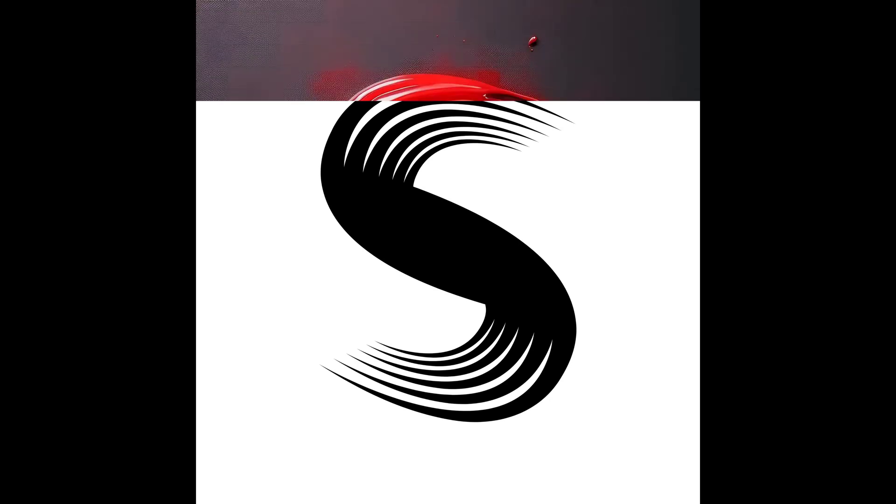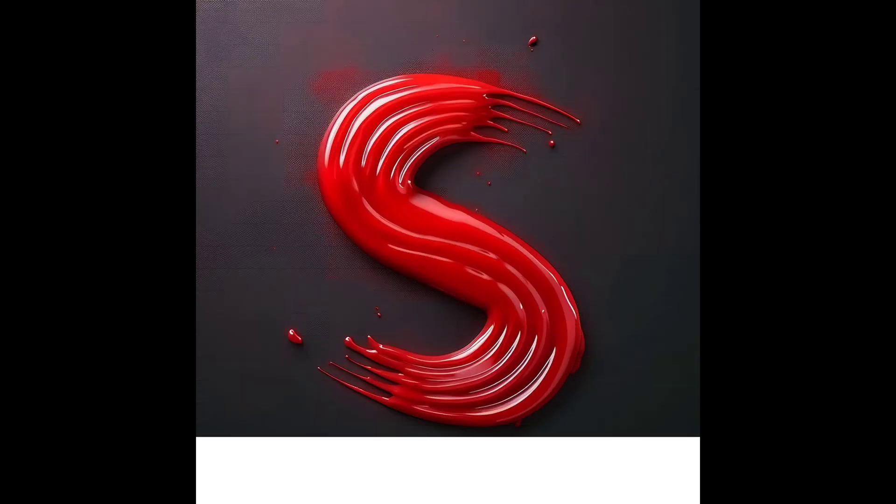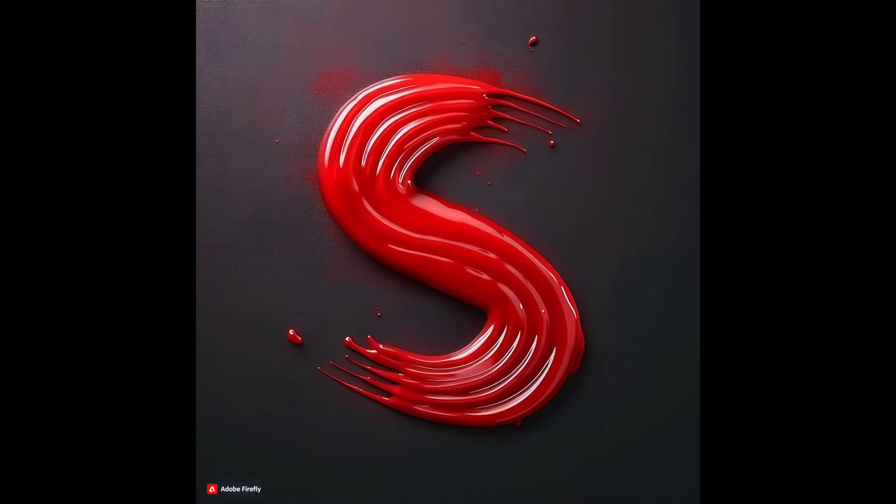Today, we'll create a slime text effect using Adobe Firefly and Canva. So let's begin.